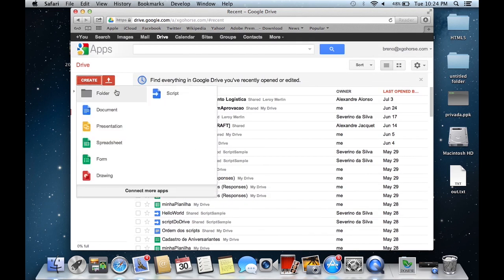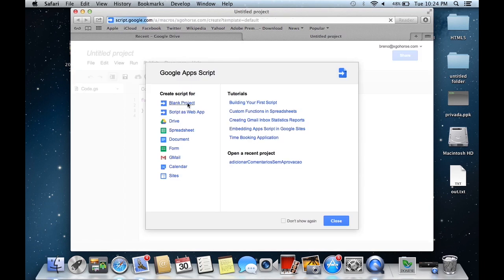After connecting the extension, click to create new Apps Script and select blank project.